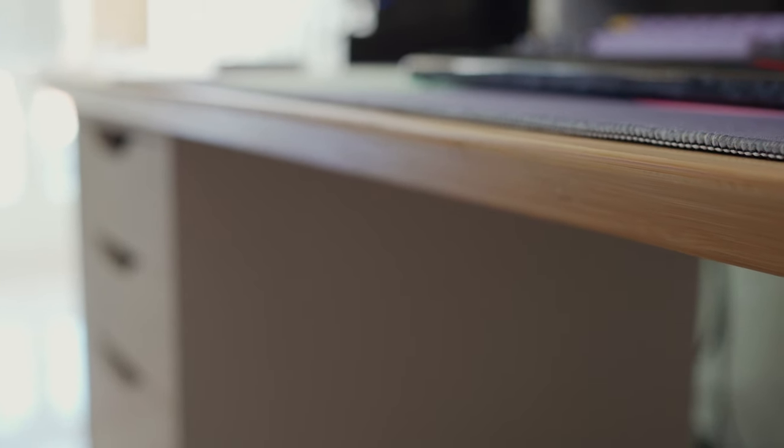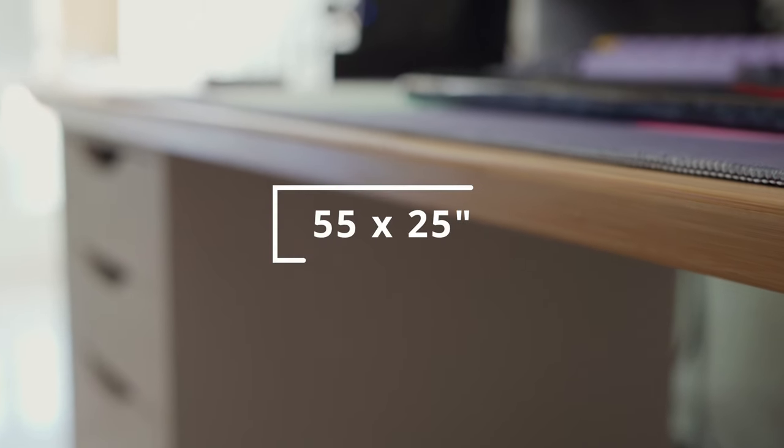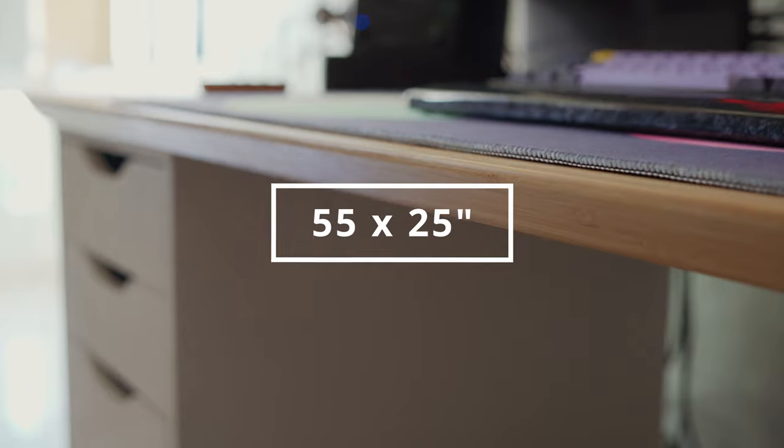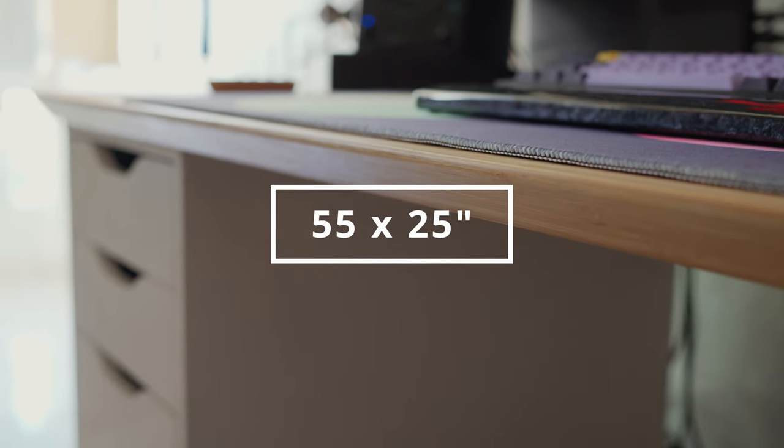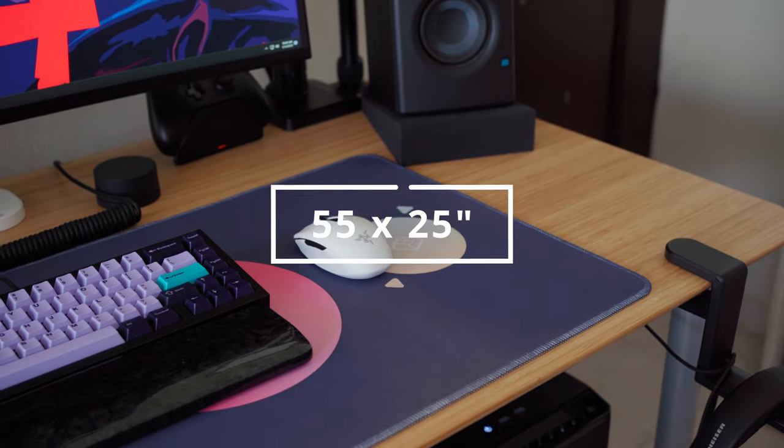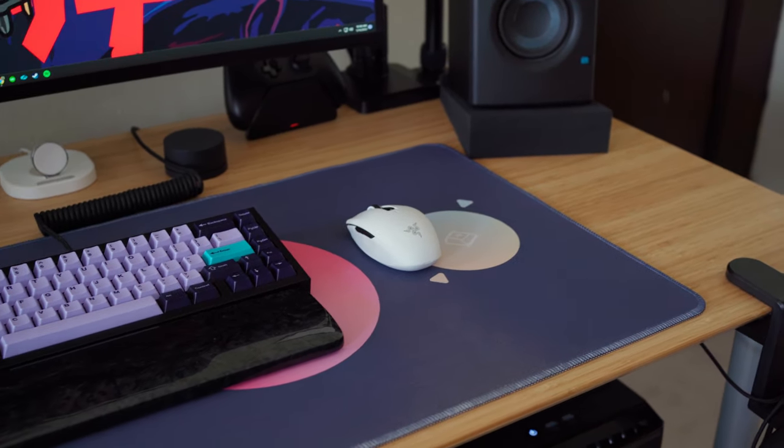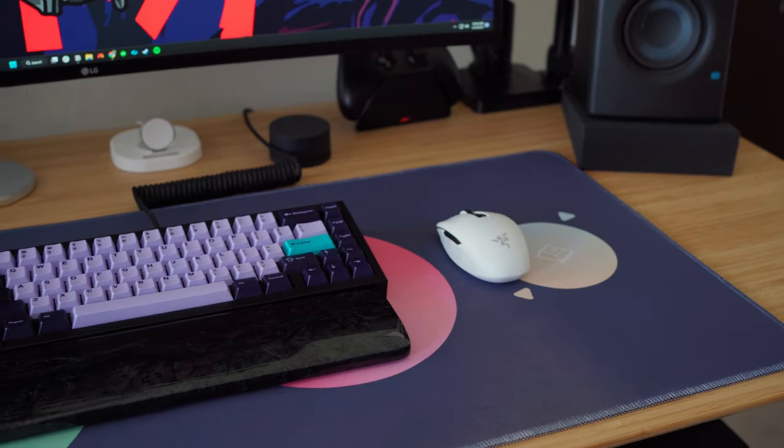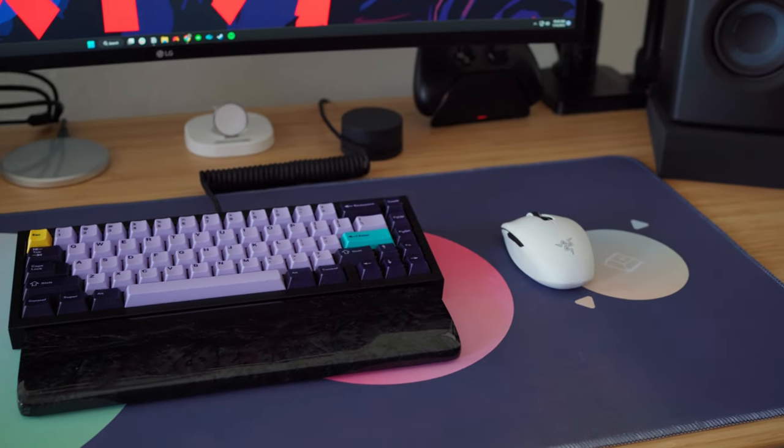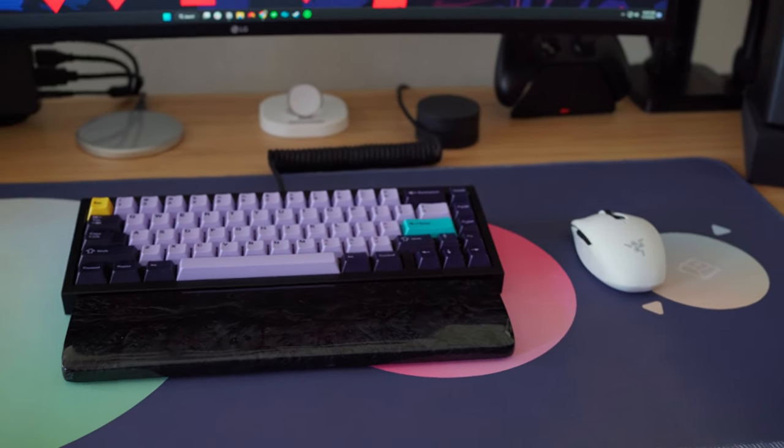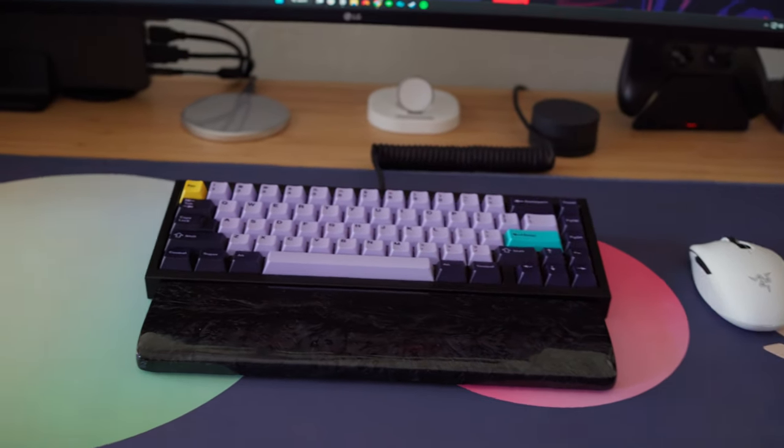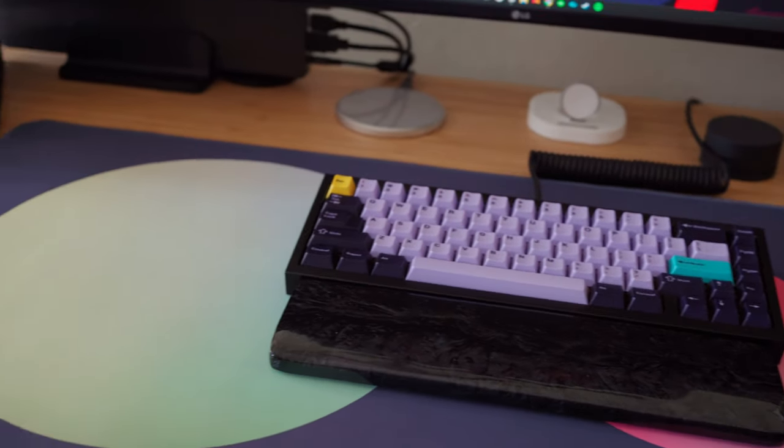According to IKEA, it's made out of bamboo, 55 inches in length by 25 inches in depth. It gives me enough space for all the things I could possibly need on my setup. Then to the left side of my desk, I have an Alex drawer unit.